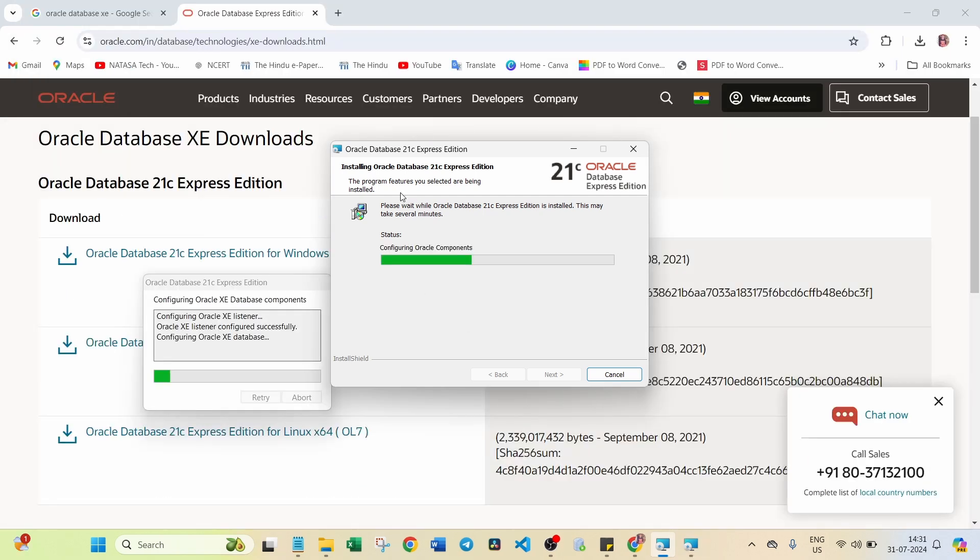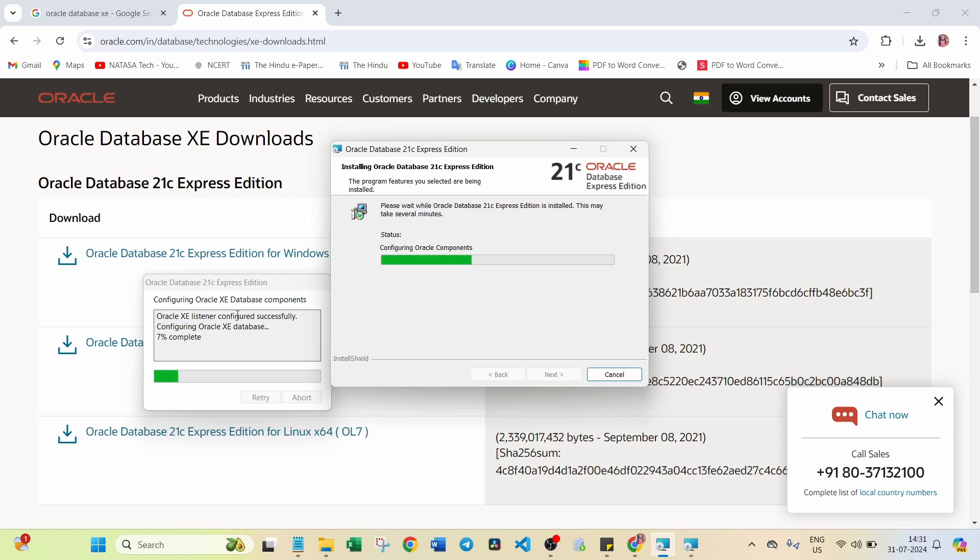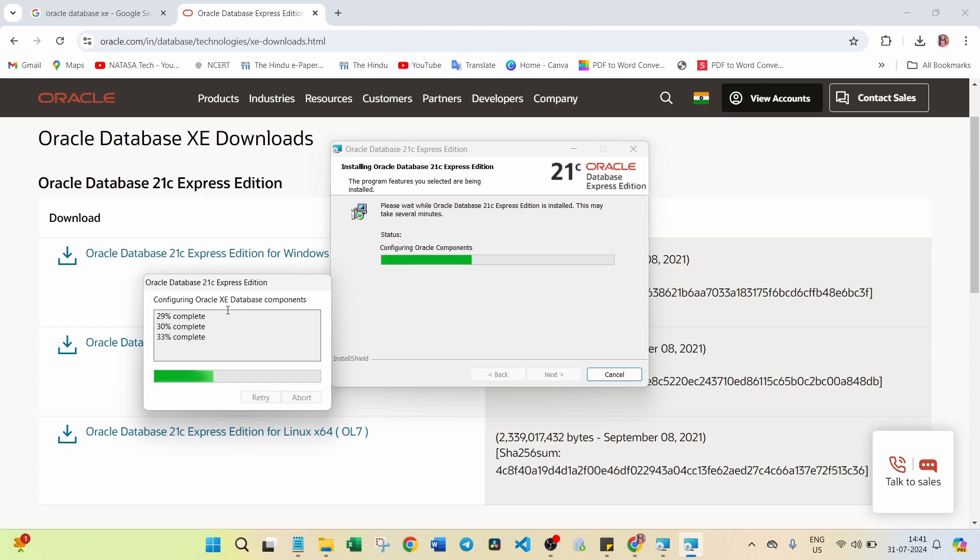After a few minutes, you can find here. You can see another window also opened here. It will give you the details of what database components have been installed step by step. You can wait until this whole process completes. Now you can find the different database components completion percentage.